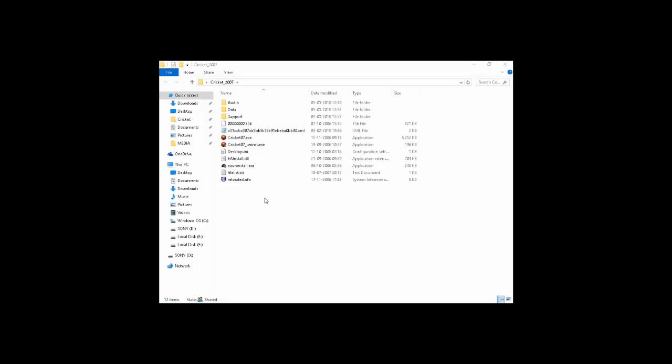Hello guys, today I'm going to show you how to patch your Cricket 07 into IPL4 The Cricket Fever.